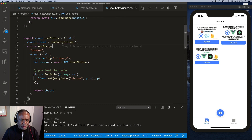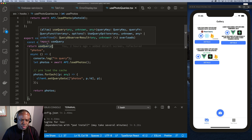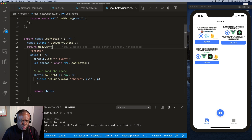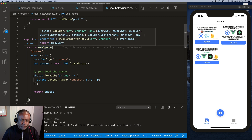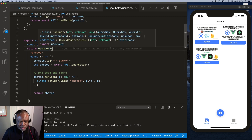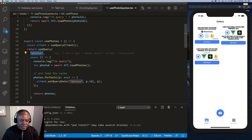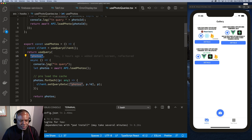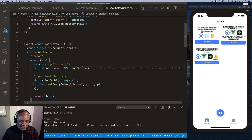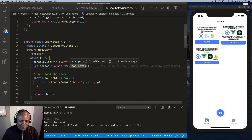Inside usePhoto is where we start using React Query. First, we get the client from React Query. React Query provides a function called useQuery — the first thing you provide is a key. The key I'm providing is 'photos', which React Query uses as a unique identifier to track queries. Then you provide a function for how React Query should get the data — in this case, it calls a loadPhotos function that makes a Firebase call to query and return all photos.